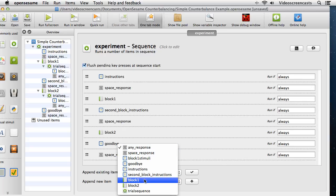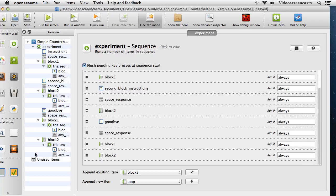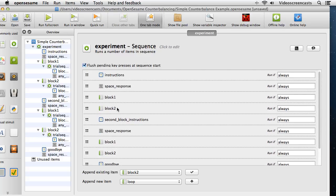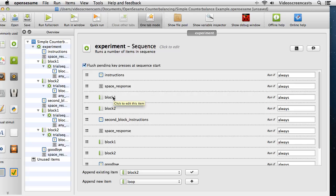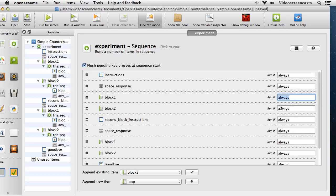We can add in a second copy of block 1 and a second copy of block 2. Now the experiment has instructions followed by block 1 and block 2, then second block instructions followed by block 1 and block 2 — essentially the same order done twice. We can specify conditions: run the first block 1 if subject_parity is odd, run the first block 2 if subject_parity is even, and flip that in the second pairing.